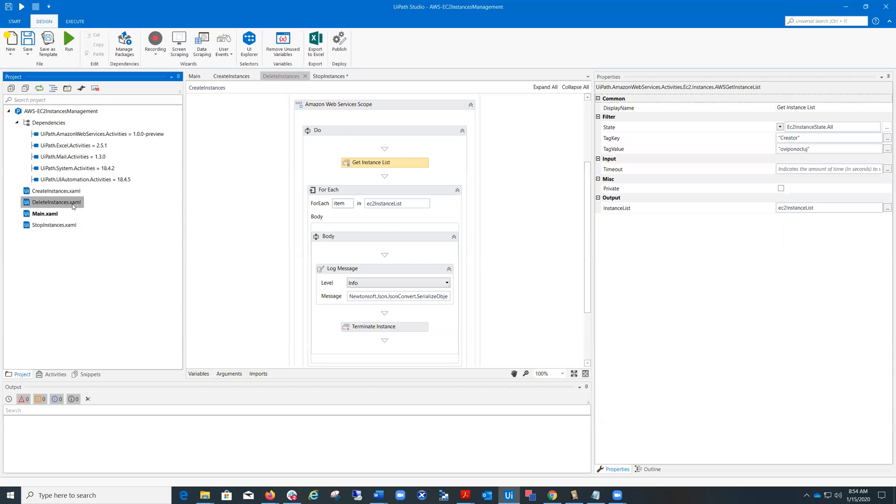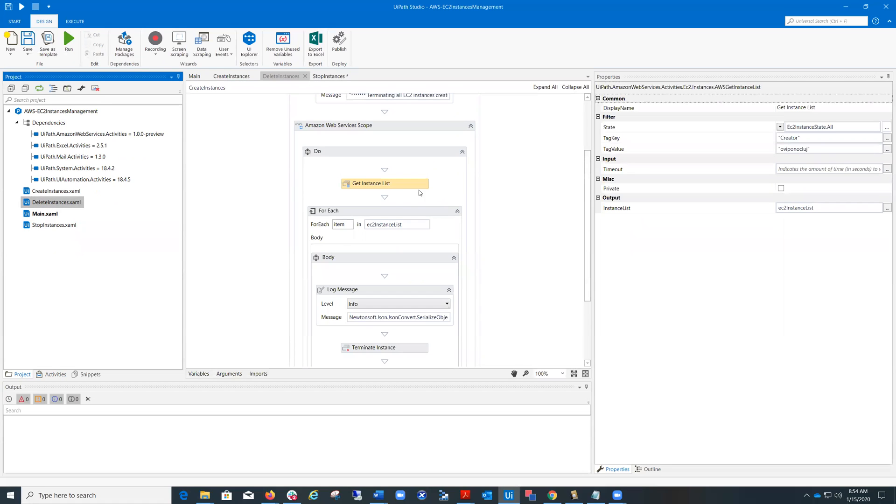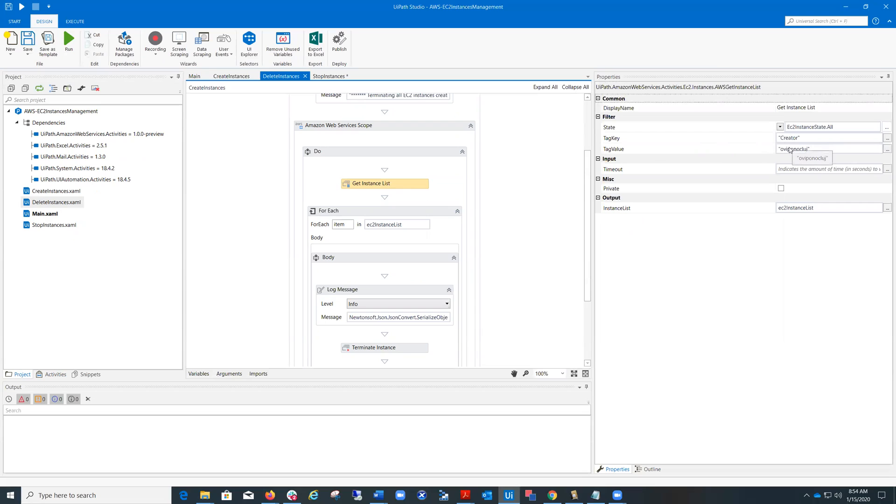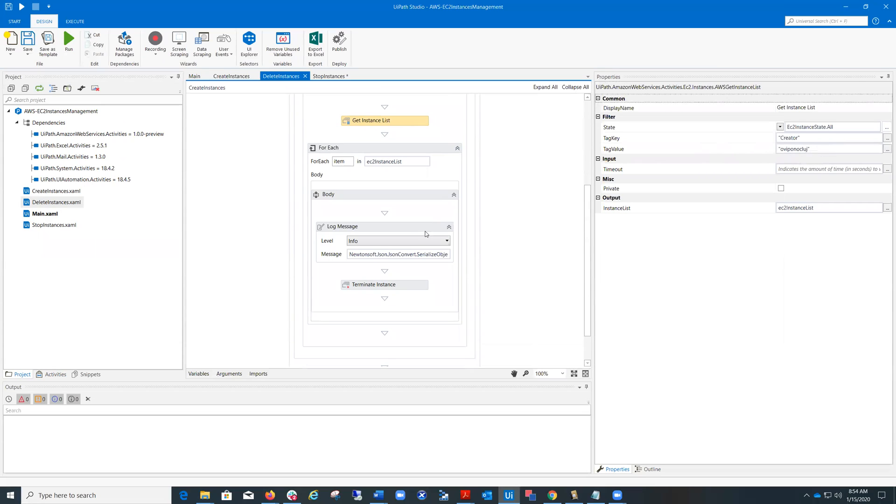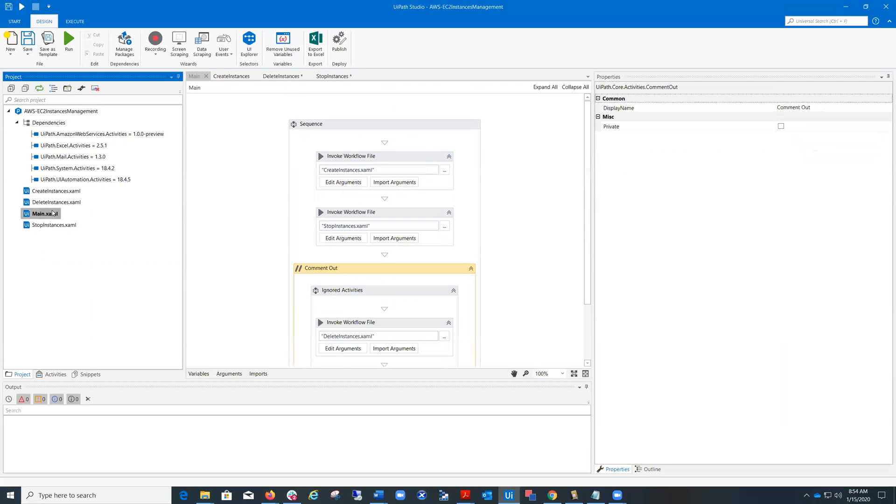And finally, the delete instances returns the list of instances that have been created by me, having the tag value for creator of eponocluse, and terminate each instance. I will run the workflows. I'll put the video on pause and resume it after to see the result.